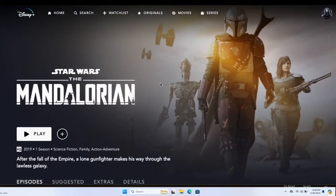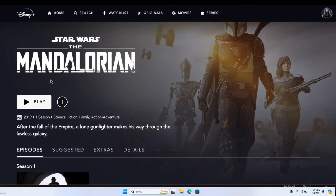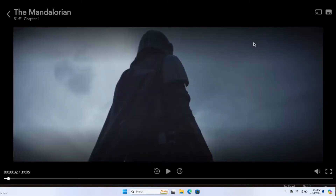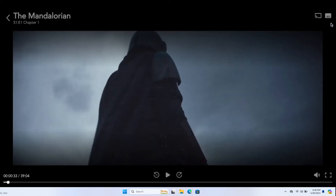Just click on any show and then click on the play button to start playing the show. Once the show starts playing go ahead and pause it and you will see the subtitles option at the top right corner.